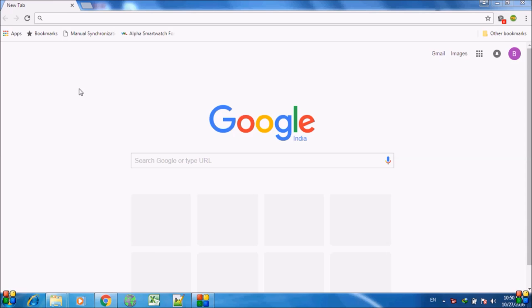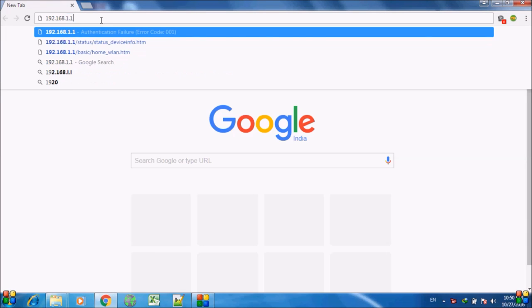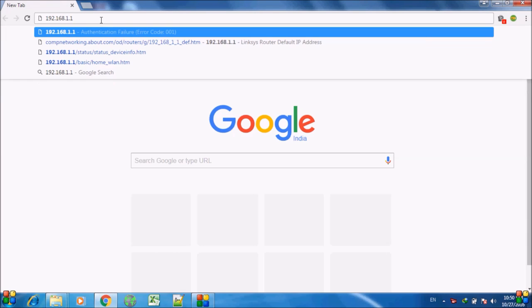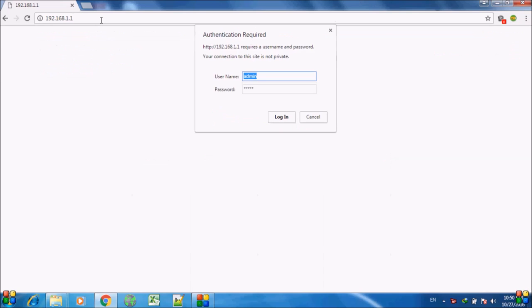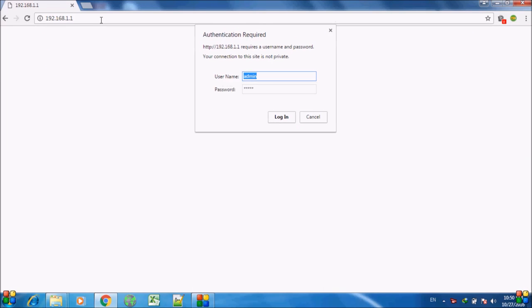So for that, we open the browser and enter the URL 192.168.1.1, press enter, and for login we use the credentials either admin admin or administrator and administrator, and login.